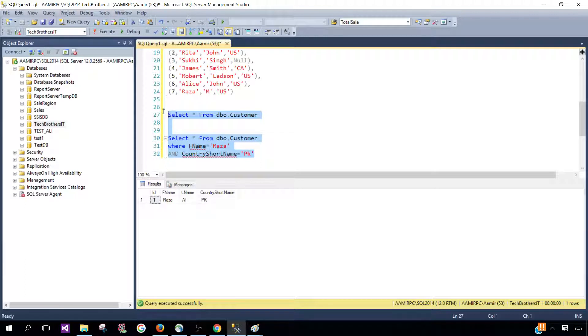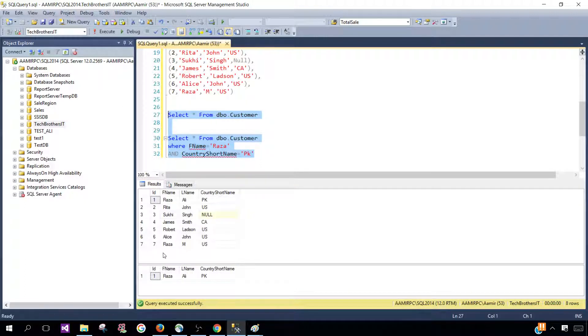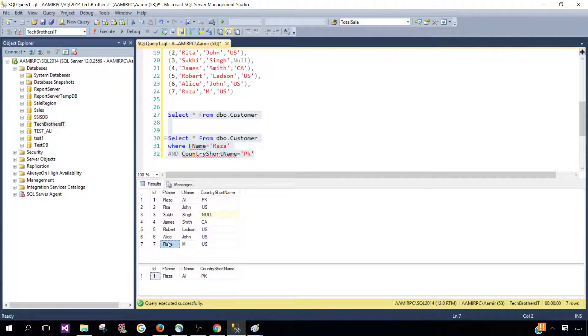Let's run both statements together so you can see that in the second record we have the first name Raza here but that belongs to US.